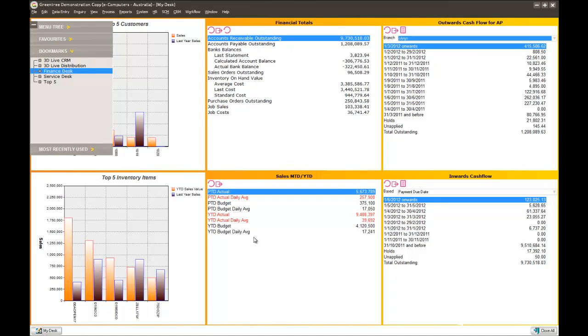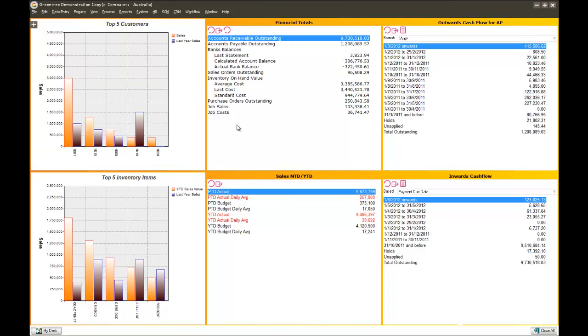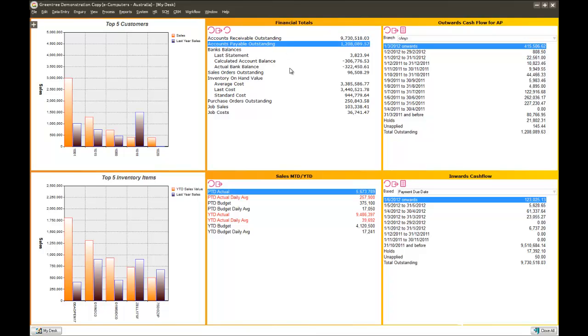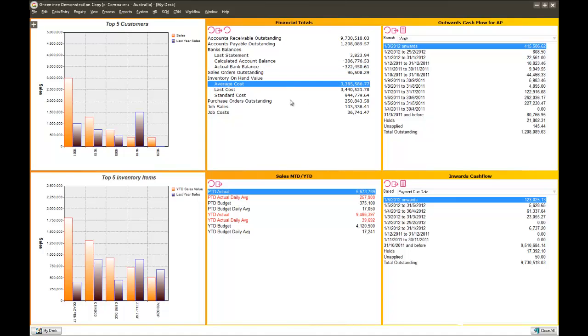If I worked in the finance department, I might have a desktop that shows me things like a couple of graphs. Here I can see my top customers and my top inventory items, a summary of financial totals, so I can see what our customers owe us, what we owe our suppliers, how much money we have in our bank account, inventory on hand and so forth. A summary of outwards cash and inwards cash going forward in time. Our sales for the period, month to date, year to date and versus budget as well. But depending on my role in the organisation, I might have a different desktop configured for me.